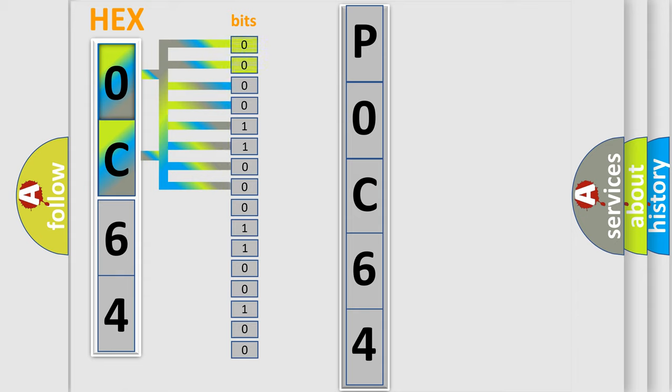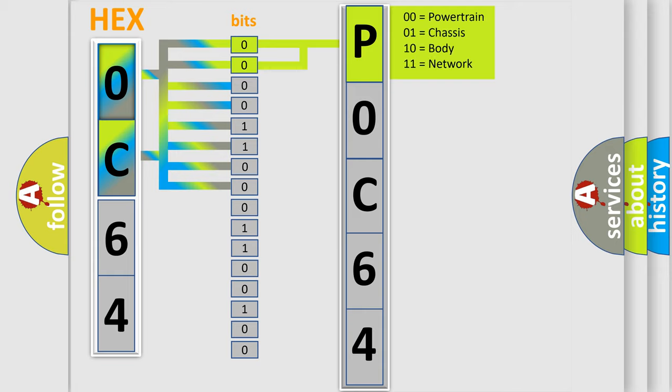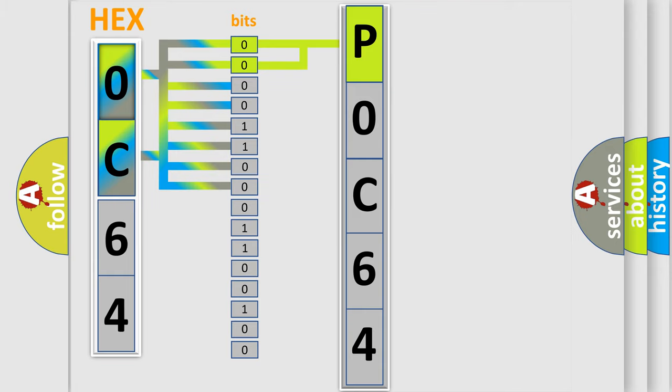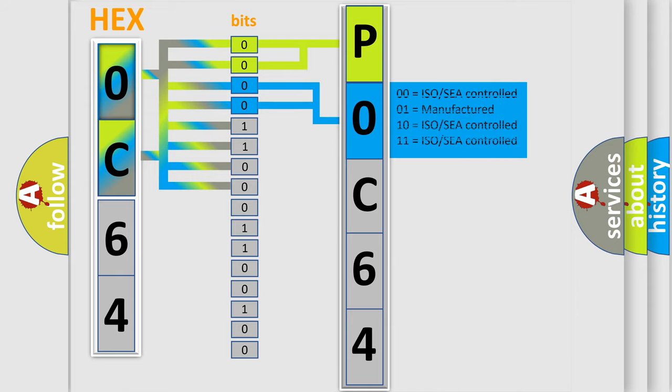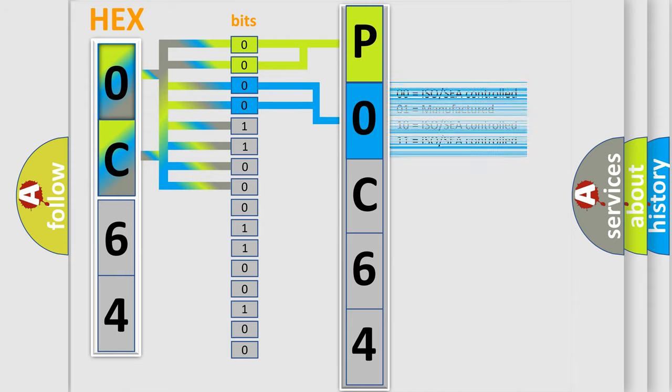By combining the first two bits, the basic character of the error code is expressed. The next two bits determine the second character. The last four bits of the first byte define the third character of the code.